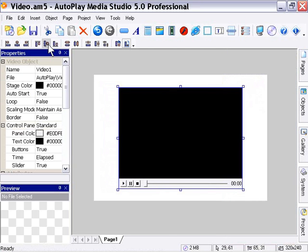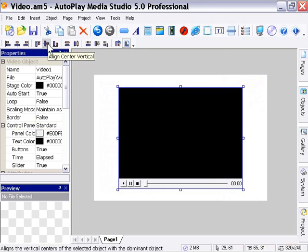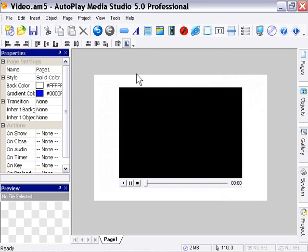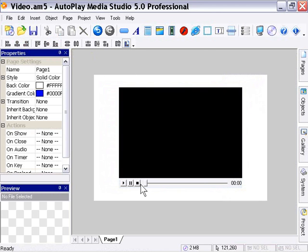Okay, so this is an MPEG clip that's included with AutoPlay Media Studio. As you can see, as soon as it hits the stage, it automatically displays a transport bar here, a slider, and a little time display here. So that's by default.